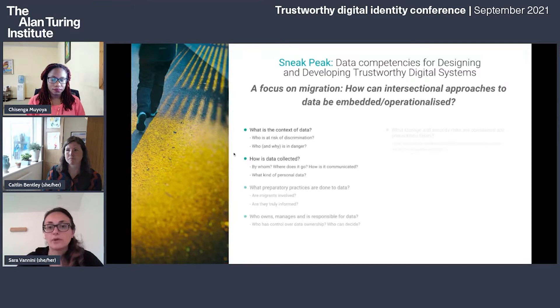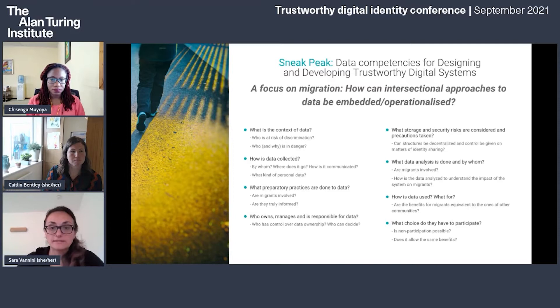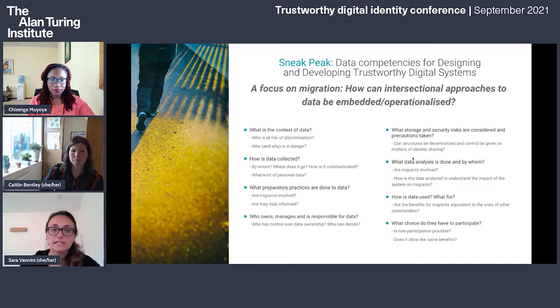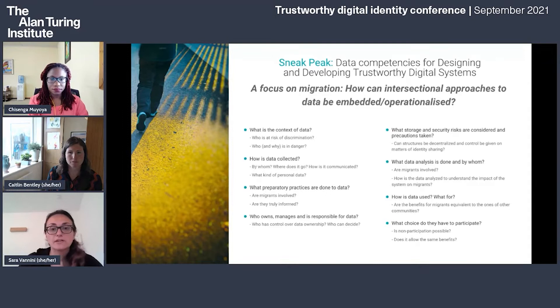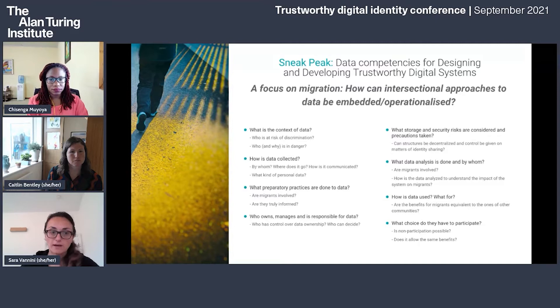So how would intersectional data practices and competencies look, and how could they be embedded in digital identity systems as trustworthiness cues? We suggest they would include situational awareness — identifying the context including different legal frameworks, who is potentially discriminated against, and what contexts can pose risks or dangers to migrants. Right now, including this kind of understanding relies heavily on the experience of people who know the context, and these things are not easily captured in the data itself. So how can we use data to identify this context?